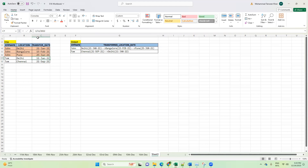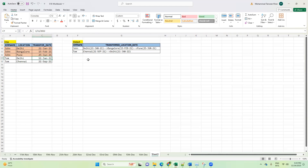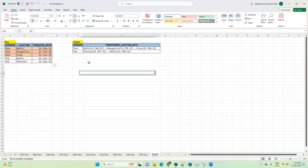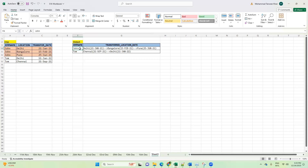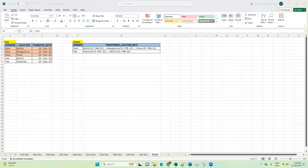Now you have to write a query to display this output. For John and Tom we have a separate row showing the locations where each employee was transferred along with the date. The date should be shown in parentheses. This is what we have to display — net-net, the locations and transfer dates for each employee in sequence.